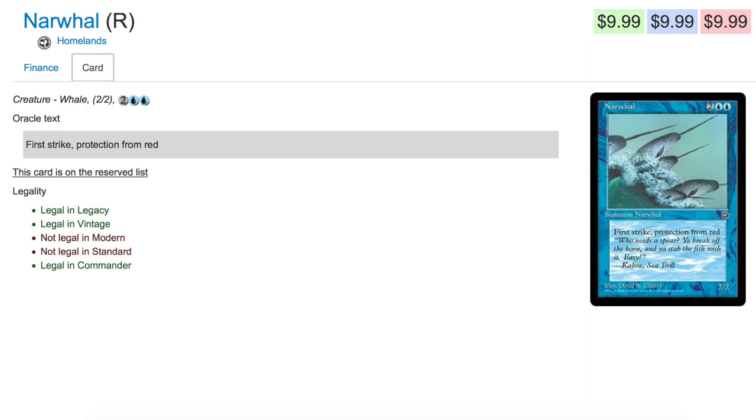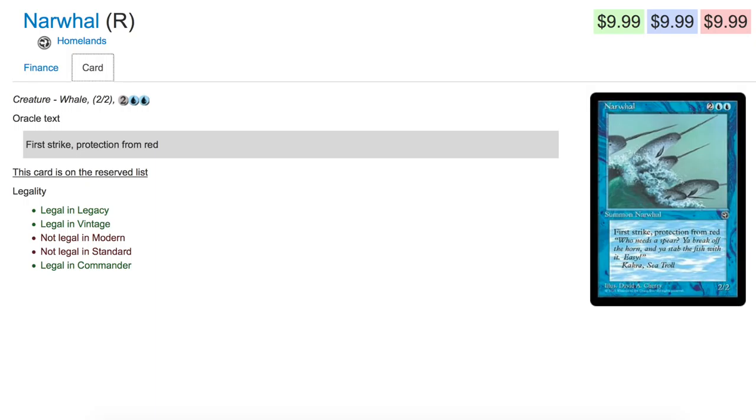It went up from 40 cents—that was like what, 5,000% in a day. Yes, it's on the Reserve List, but not everything on the Reserve List is a Lion's Eye Diamond. So if you have these in your box, maybe you can hope that you put them in the binders and then someone values it at $10.